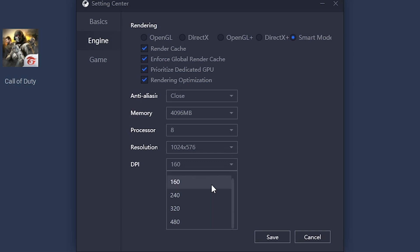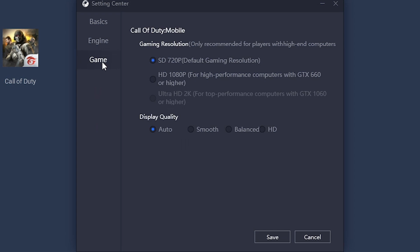Now go to Game Settings. In Gaming Resolution, you can either select 720p or 1080p depending on your computer — I select 1080p. For Display Quality, you can use Auto or Smooth — I select Smooth.